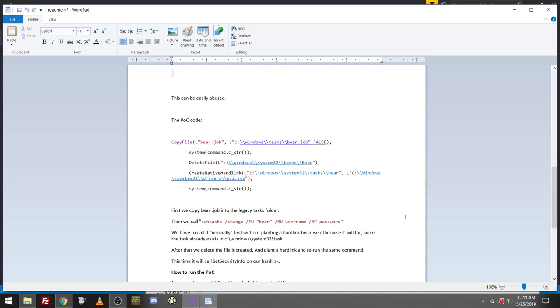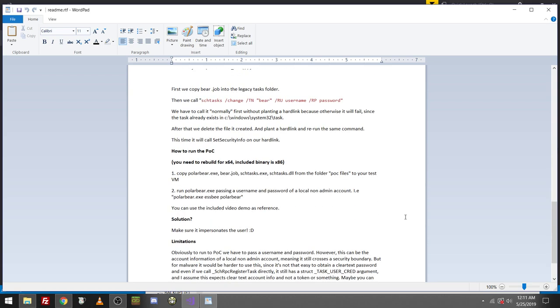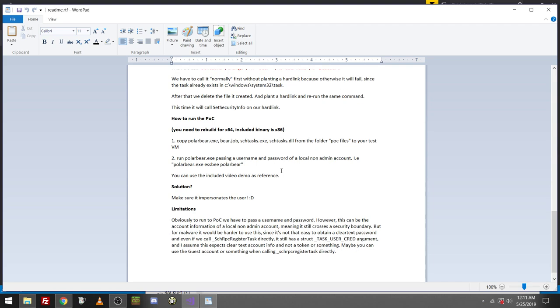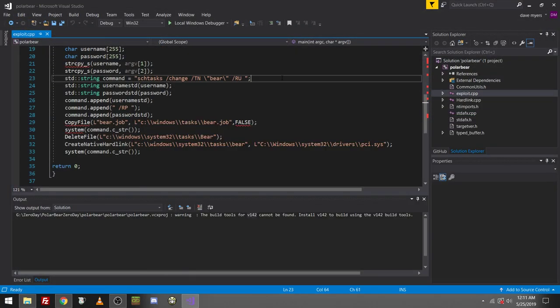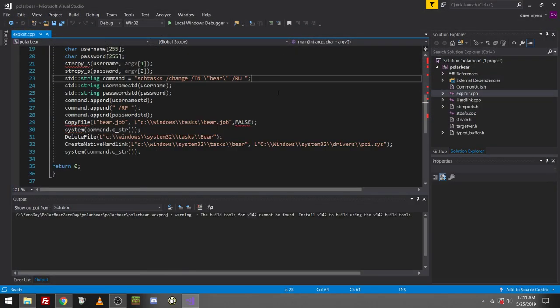Then calls set security info on the task created. So yeah, that's a little bit insane. Holy crap. This can easily be abused. That's pretty insane. You need to rebuild for x64. Included binary is x86. That's easy to do. Obviously, to run POC, you have to pass the username and password. However, this can be the account information of the local non-admin account, meaning it still crosses security boundary. So this is pretty insane. This is a big leak.